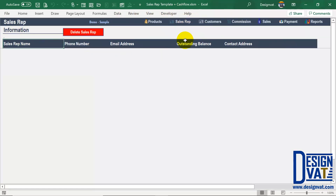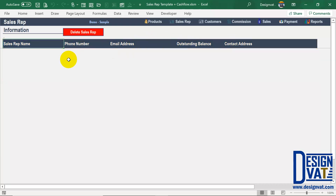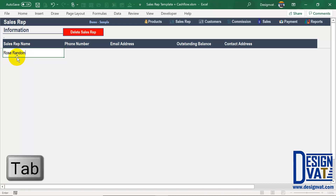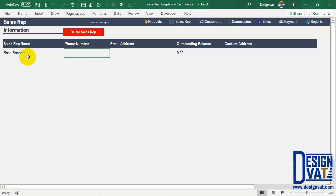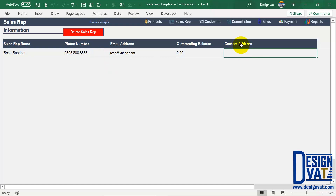Going back to the sales rep section, below the button we have our data table, where you're going to list all of your sales reps. You'll notice the attributes at the top — these are the values you're supposed to supply for each sales rep. To add a new sales rep, you simply double-click below the sales rep's name field and type in the name. So let's assume our first sales rep is Rose Random. Once you're done typing, you can use the tab key on your keyboard to move to the next field to supply the phone number.